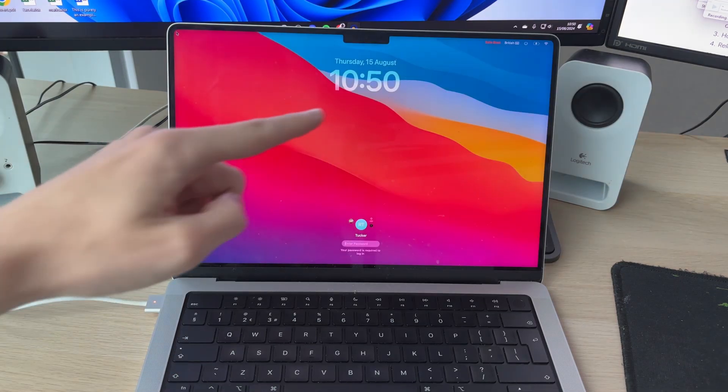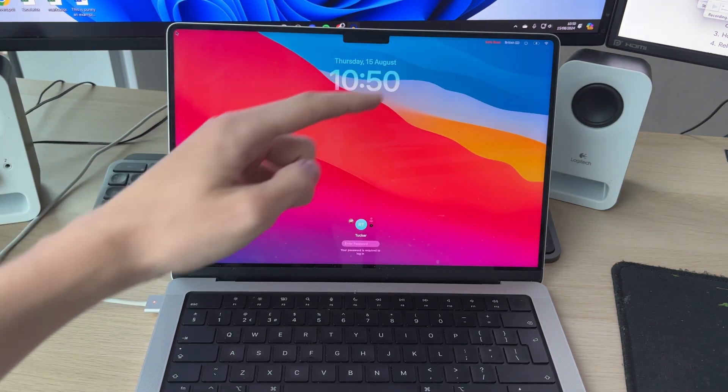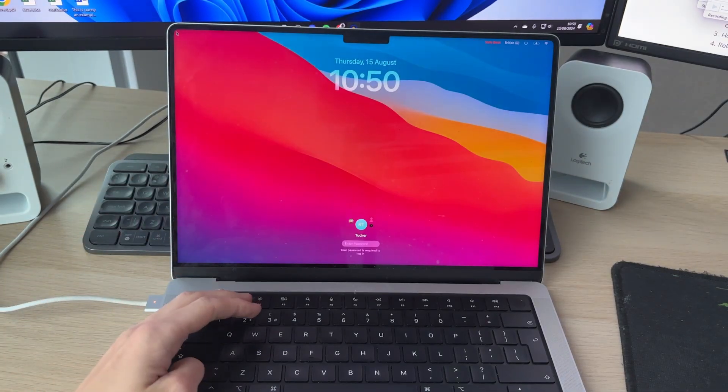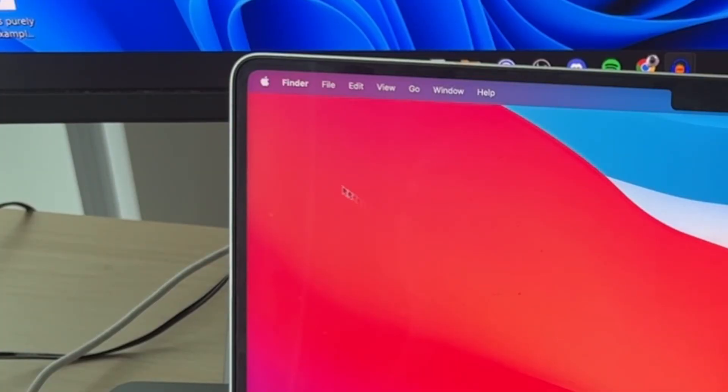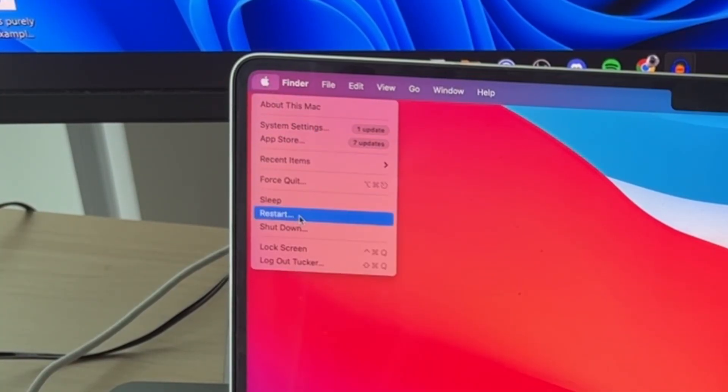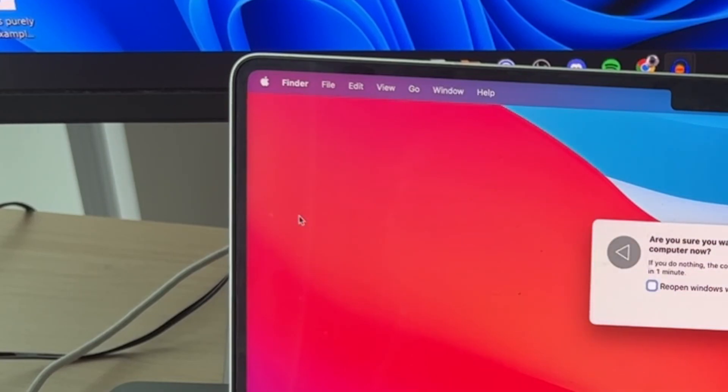You'll know you're in safe mode as it will say it in the top right. When you want to get out of safe mode click on the Apple icon in the top right and you can click on restart.